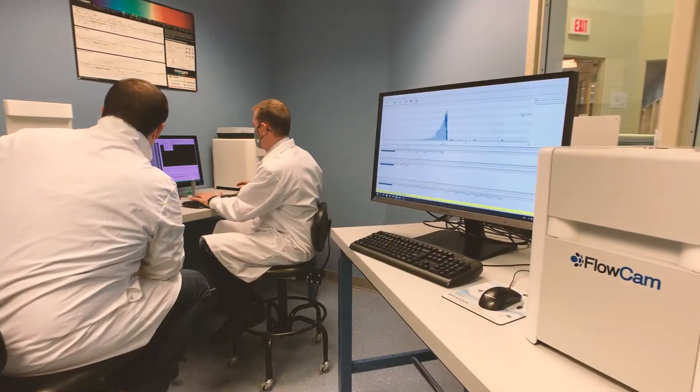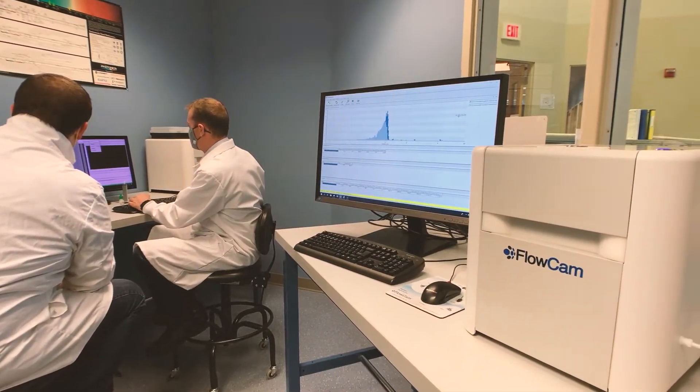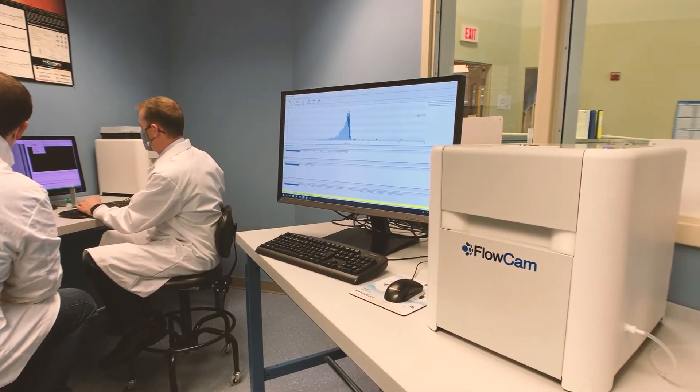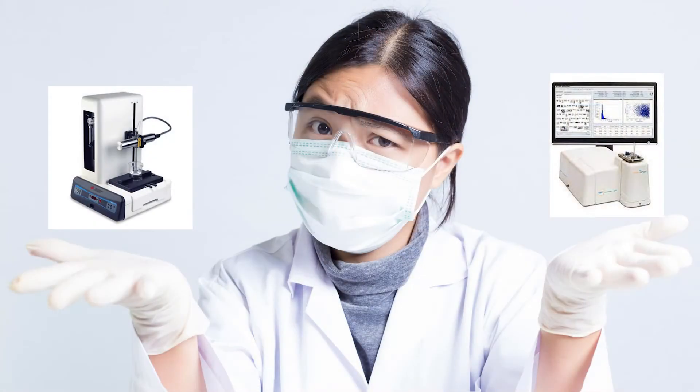As a result, particle analysis continues to rely on traditionally established methods, while the need for more discriminating methods increases.